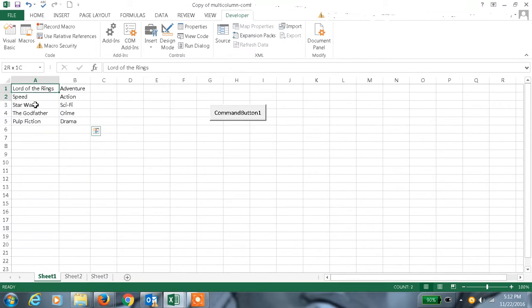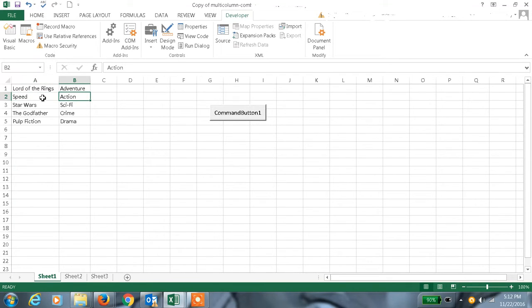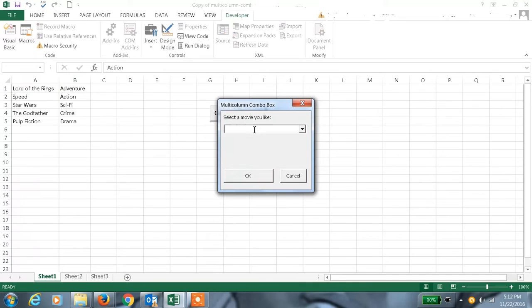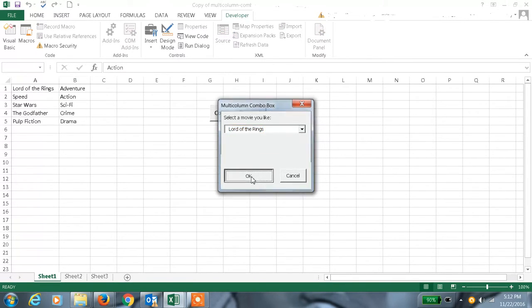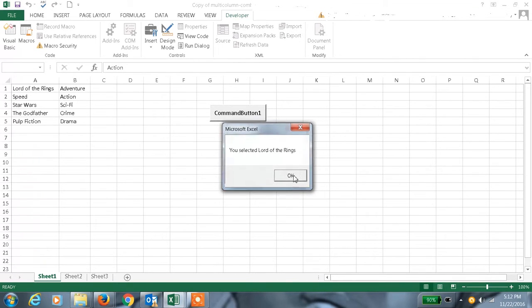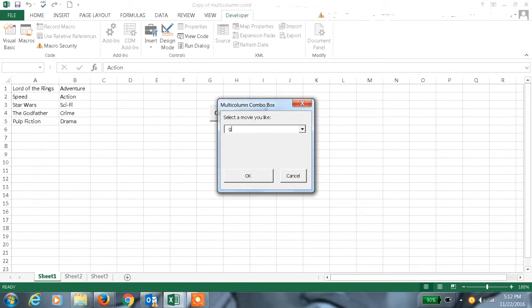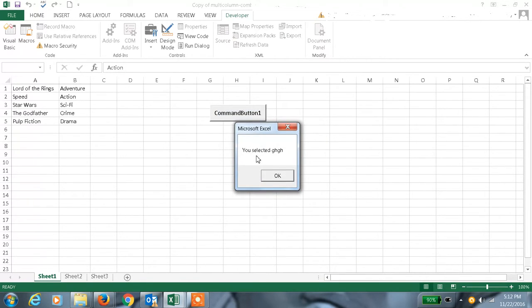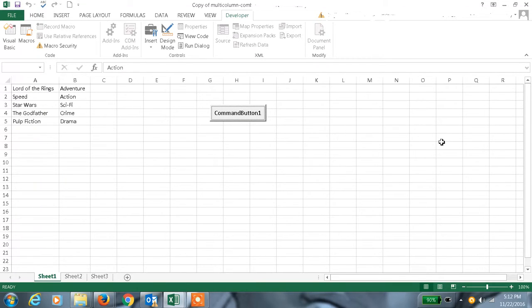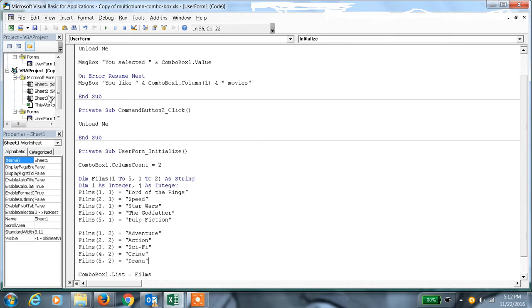When we select a movie name it should display the category. For example, here in the command button, select the movie 'Lord of the Rings' — so you selected 'Lord of the Rings' and it shows you like adventurous movies. And if we type something that is not in the list, it has to display that as well.